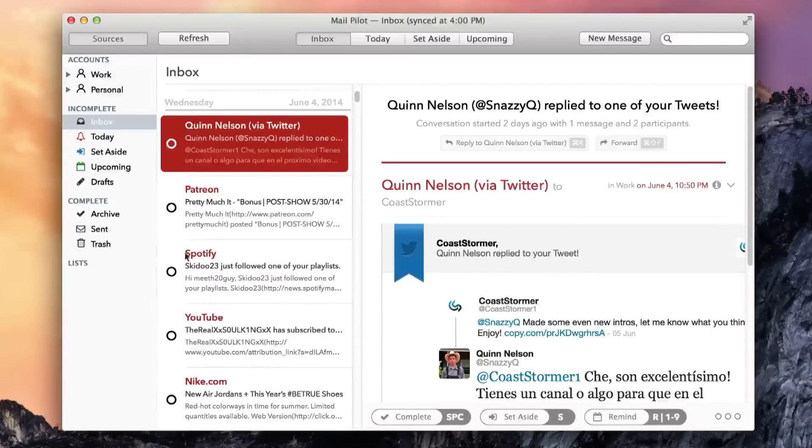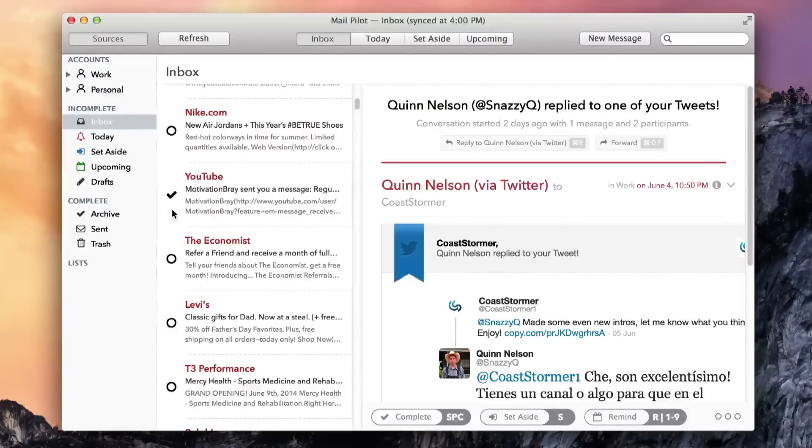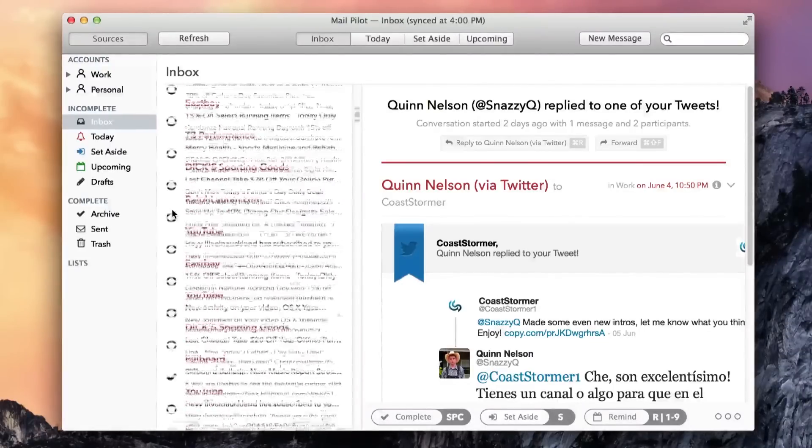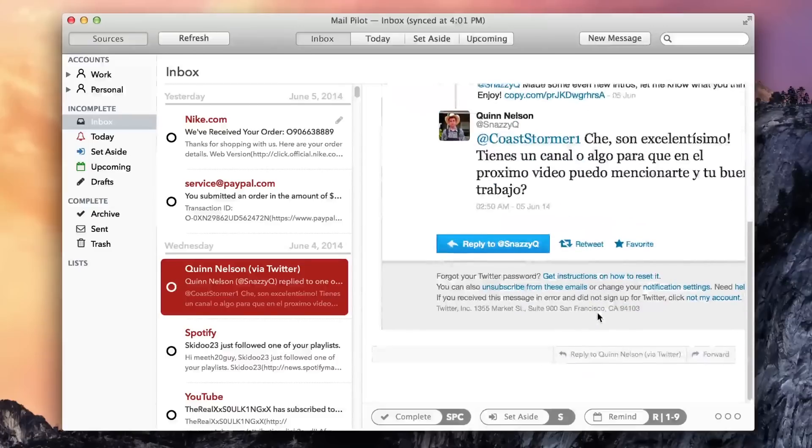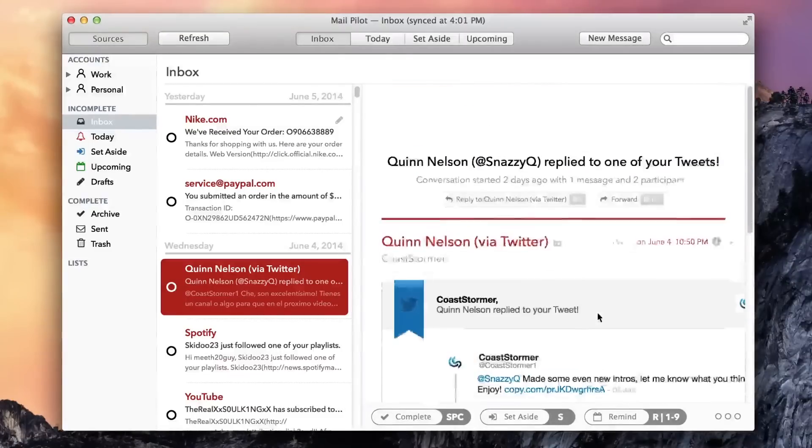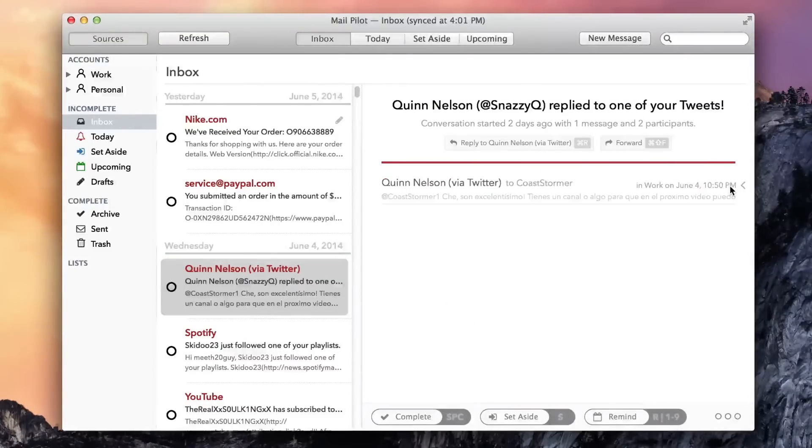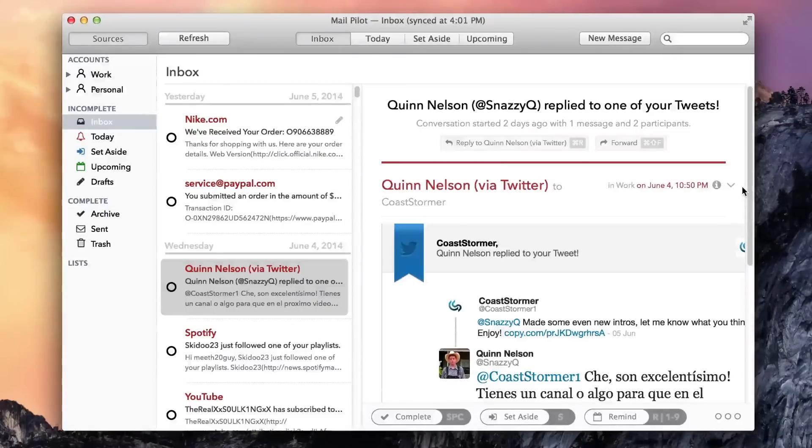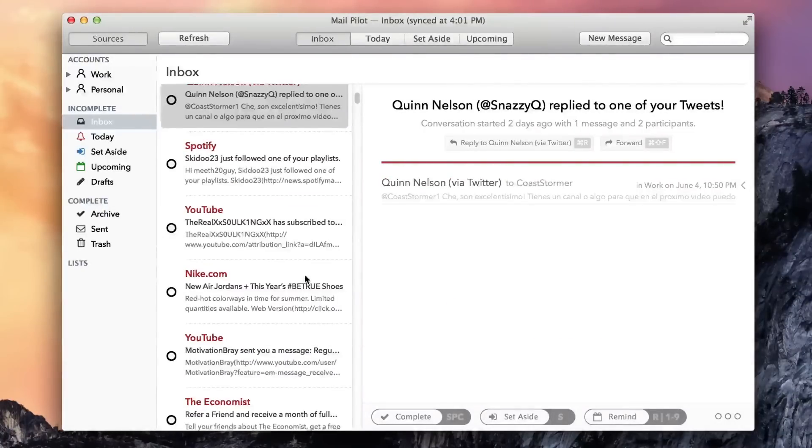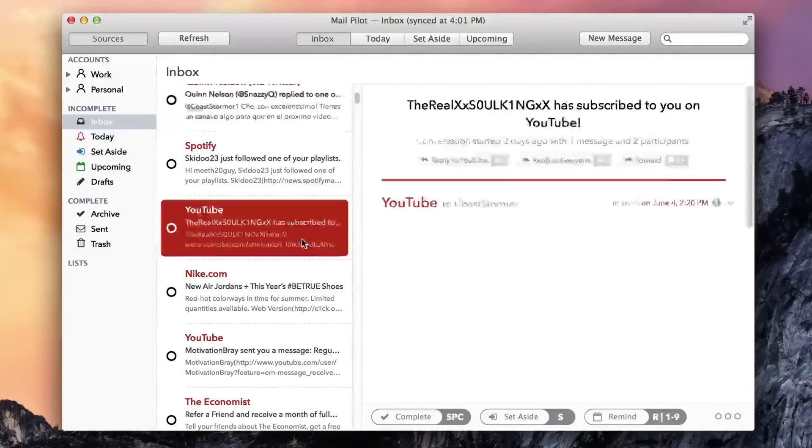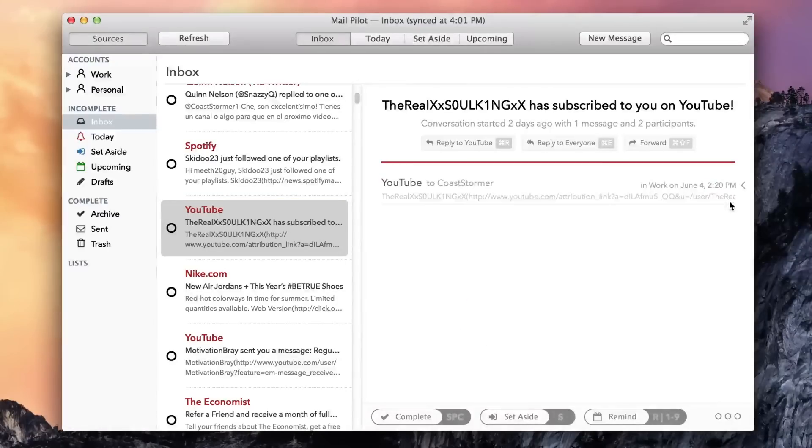However, MailPilot's presentation of threaded messages took me a little more time to get adjusted to. At first, I found the tangle of messages hard to follow, but despite the initial confusion, I came to appreciate the multiple ways MailPilot can present these threads, which are listed as clickable names at the top of each chain of messages.